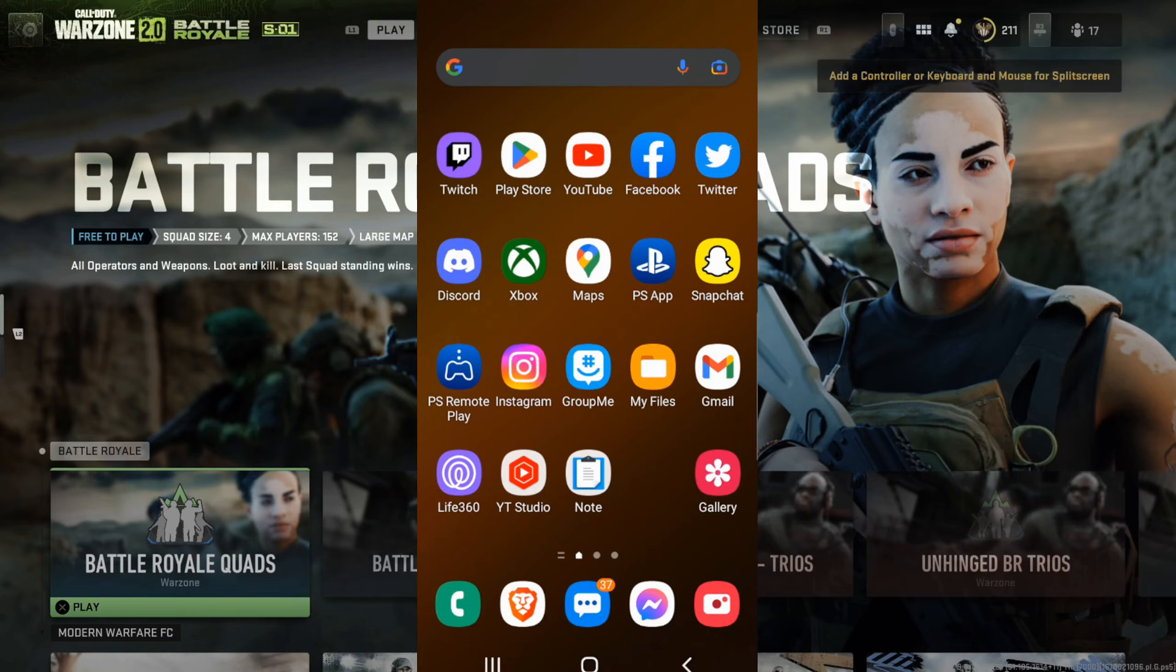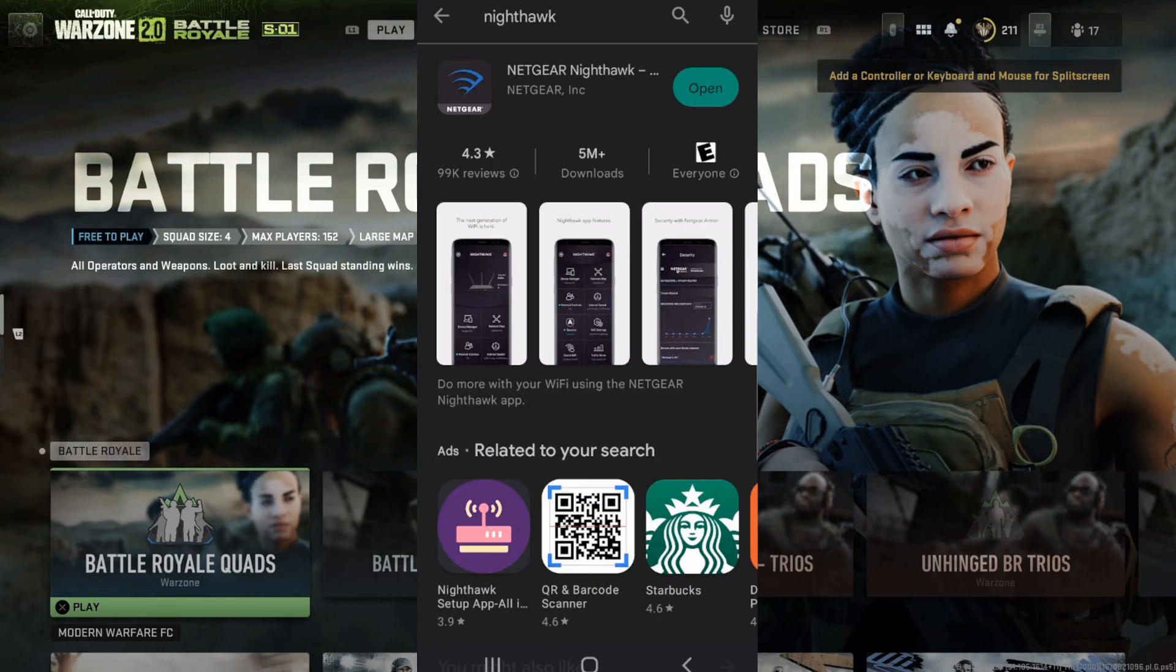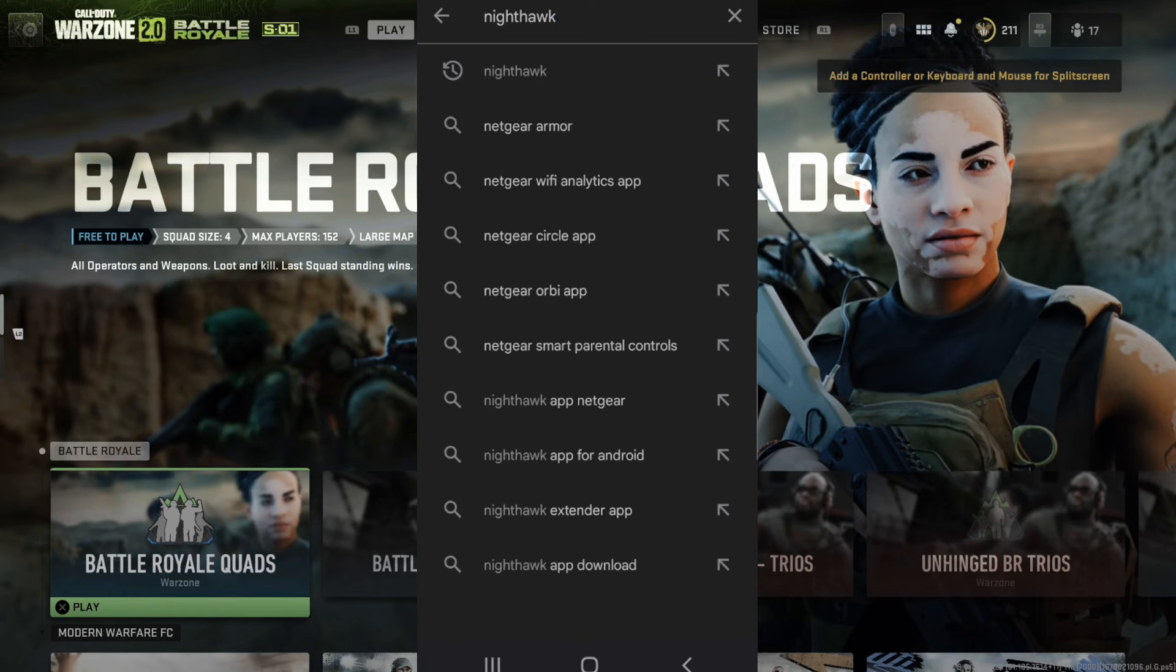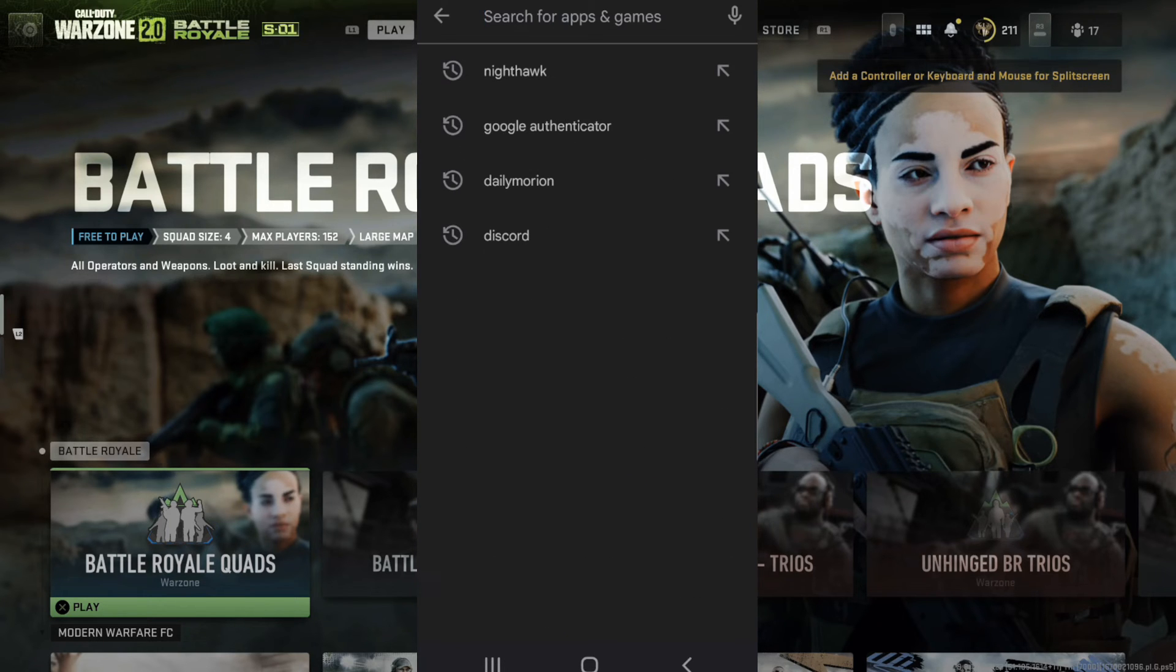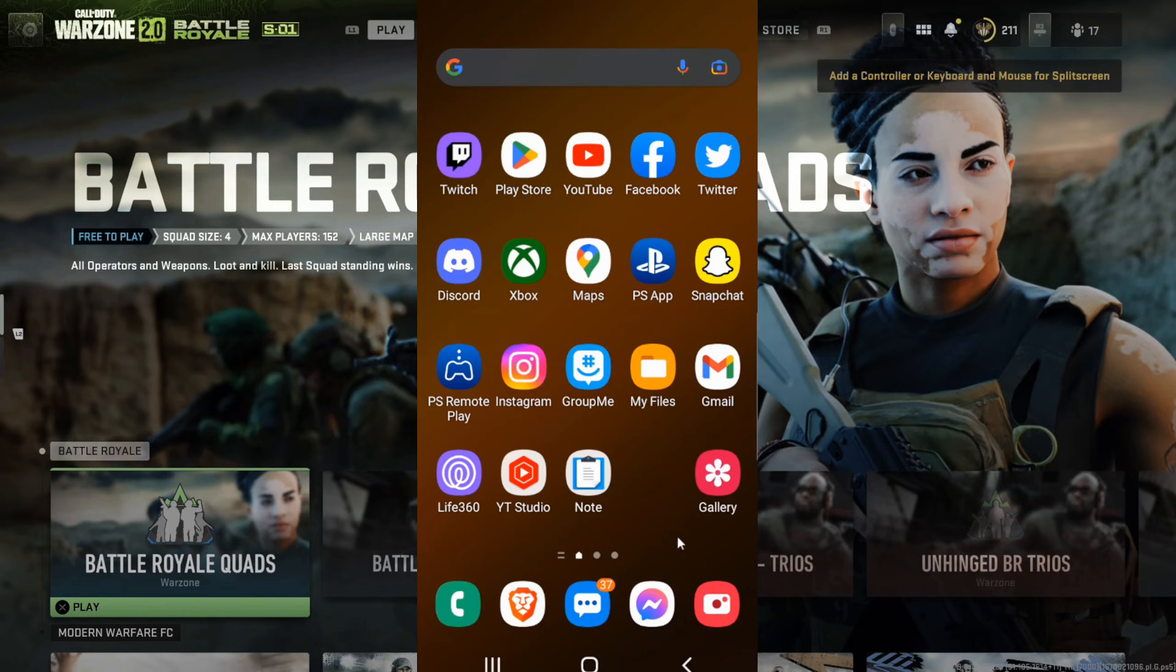Now on your phone go to the Google Play store and then search for the Google Authenticator app. So let's go to Google Authenticator right here and download and install this Authenticator app.